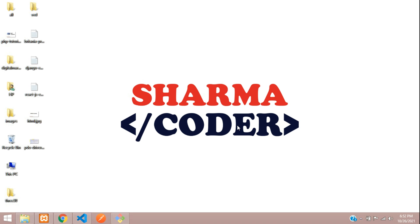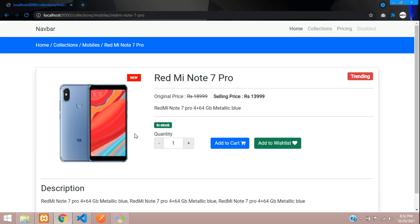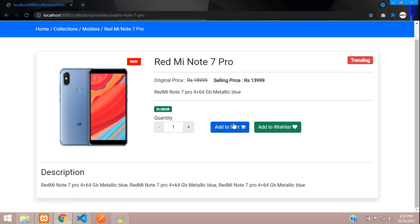Hey guys, welcome back. In this video we are going to see how to make the product quantity increment and decrement in our Django e-commerce. Previously we had made the product view page where we displayed all the product details along with the description, add to cart button, and add to wishlist button. Now we are going to make this increment and decrement button. When we press the plus icon it should increment to 2, then 3, and if we press minus then it has to decrease.